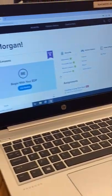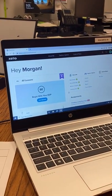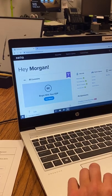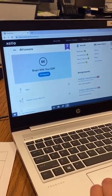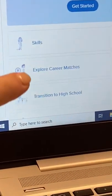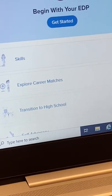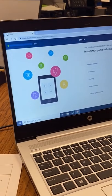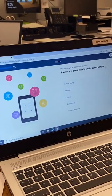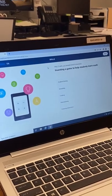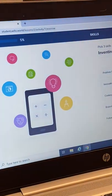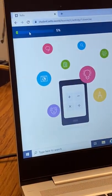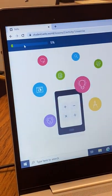Now go back to where it says 'Begin your EDP.' The first thing you've got to do is your Skills. Click on that and go through the questions — it's going to say pick three. As you answer the questions, the green bar will continue to fill, and you want it to reach a hundred percent.